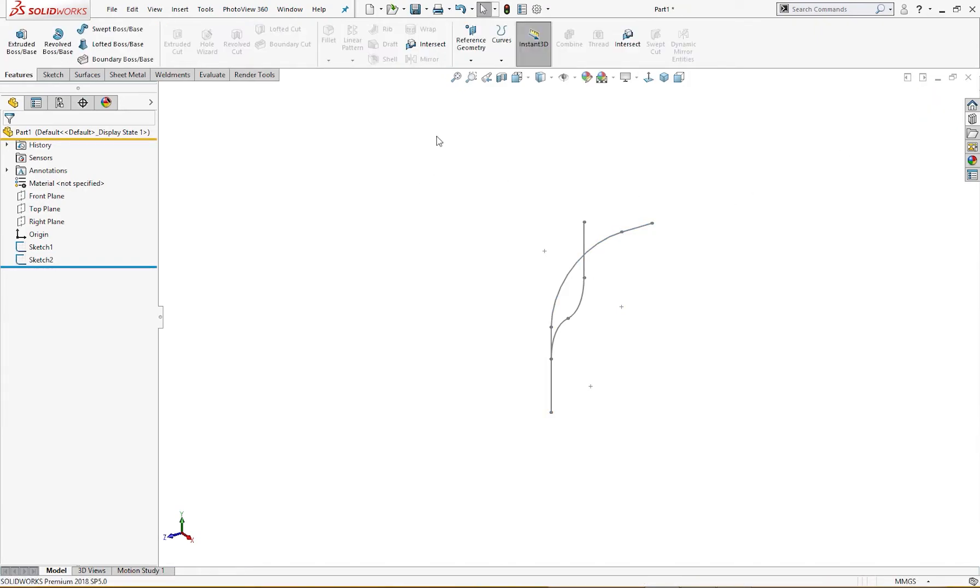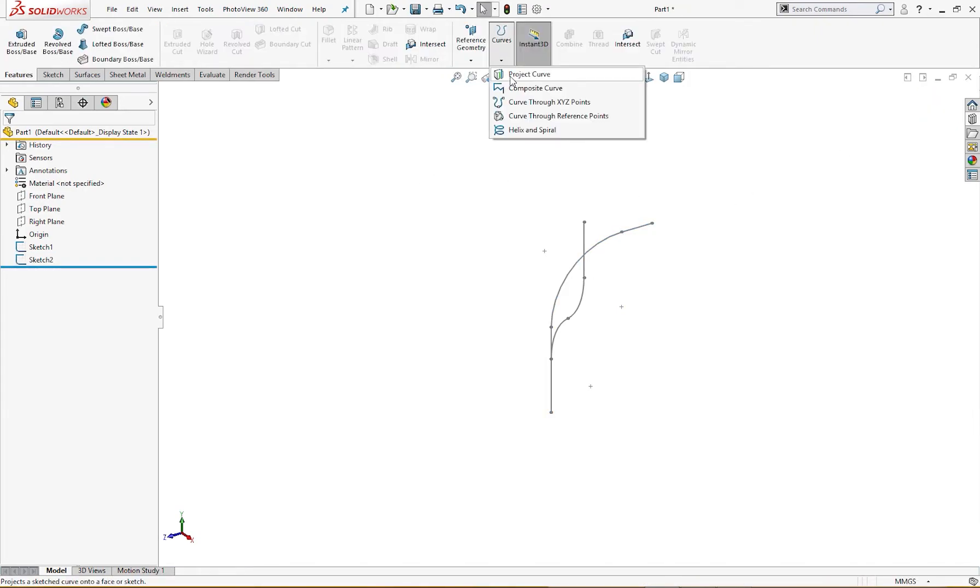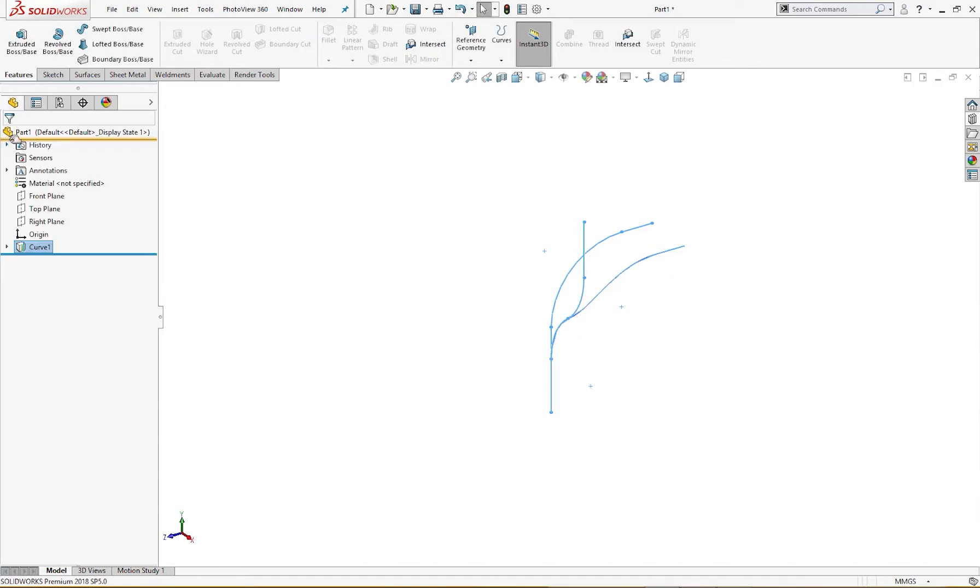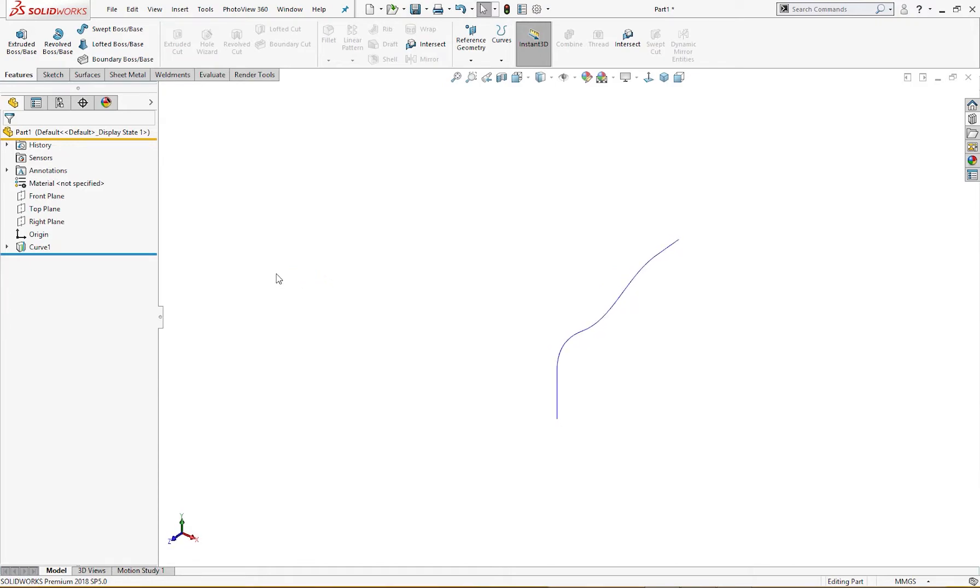I will use the project curve. I will select this and this. This is the resultant curve we have. This we will use, this curve, to make our pipe.